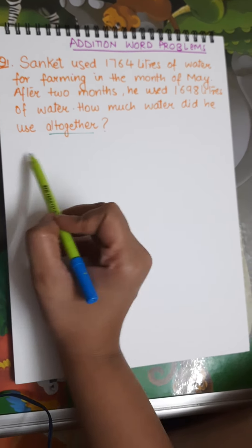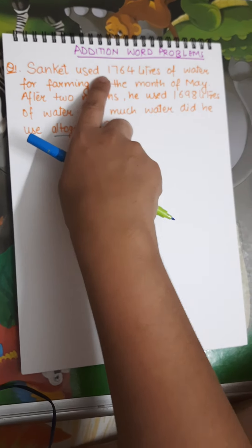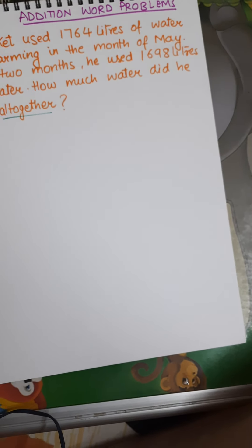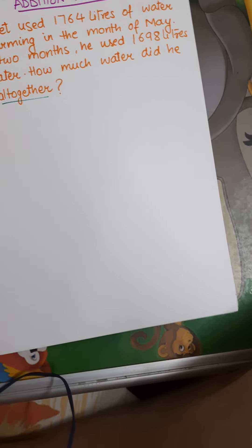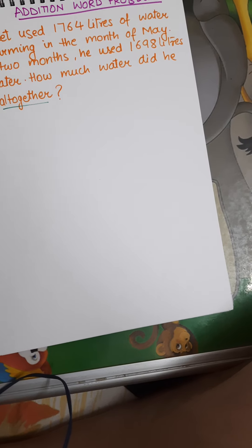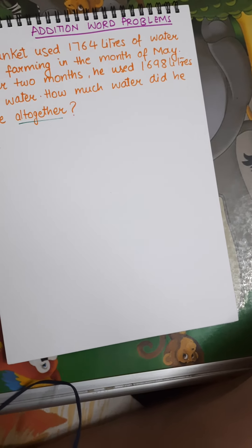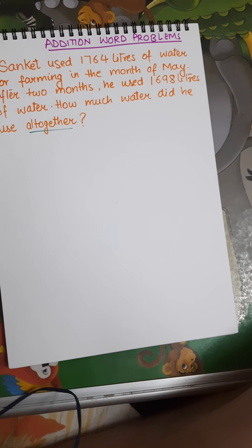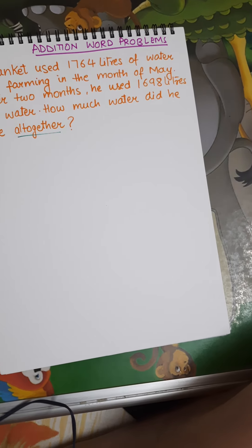Coming back to our solution, we are going to make the statements. Now if you remember in part 1 of word problems, I told you that when you have some numbers — like number of students, number of people, number of pencils — that refers to the number of some objects.